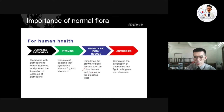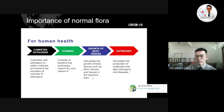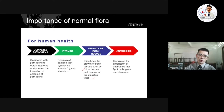The third importance is that normal flora stimulates the growth of body tissue — specifically the colon tissue and tissue in the digestive tract. Both types of tissue grow well with the presence of normal flora. The fourth benefit is that normal flora stimulates the production of antibodies, which fight pathogens and disease. So we have four important roles that normal flora plays in human health.